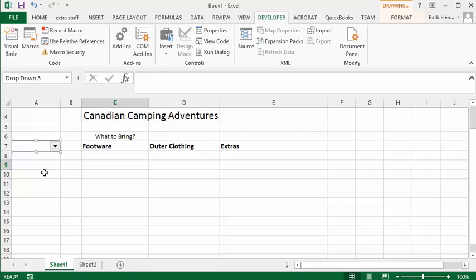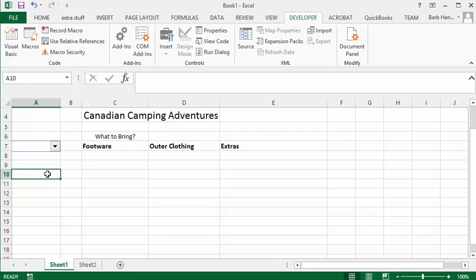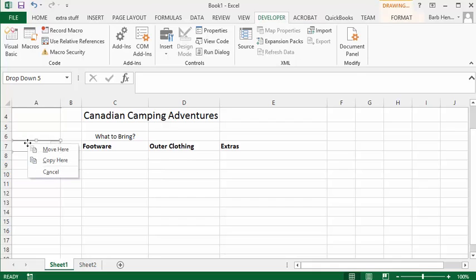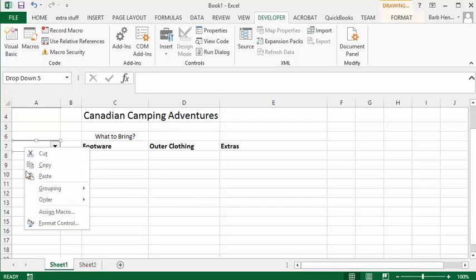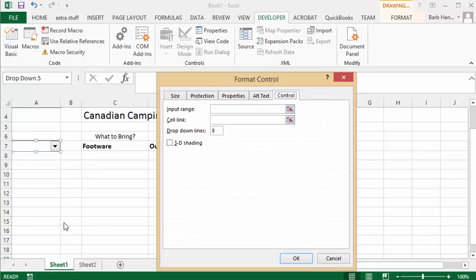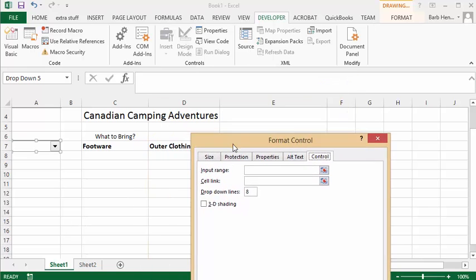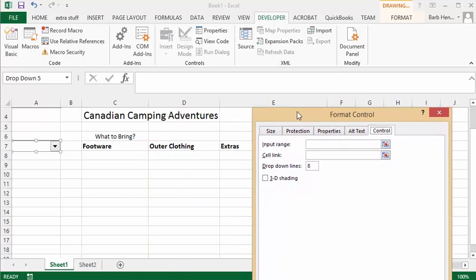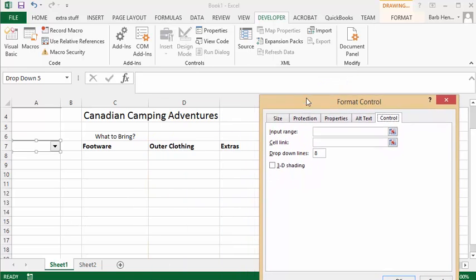Now what we need to do is we need to format that. So what we're going to do is we're going to right-click and we're going to format control.